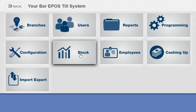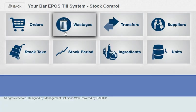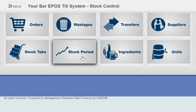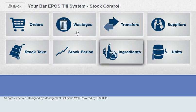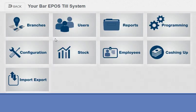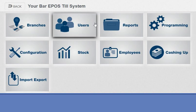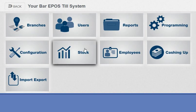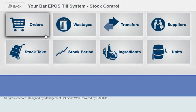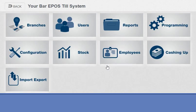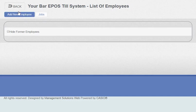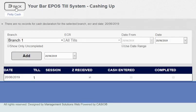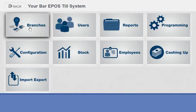Most customers have the standard modules which is branches, users, reports, programming, and configuration. We also do an optional stock add-on which can do orders, wastes, transfers, suppliers, stock takes, stock periods, ingredients and units. Most people have the standard items sold rather than the full stock module, but we can do everything as comprehensive as any other system on the market.